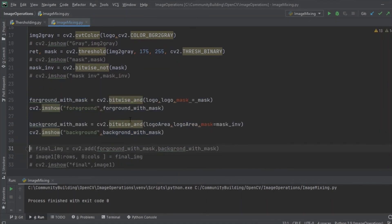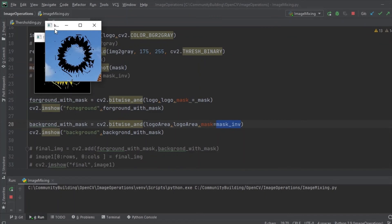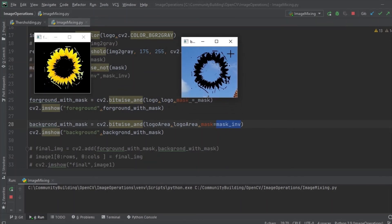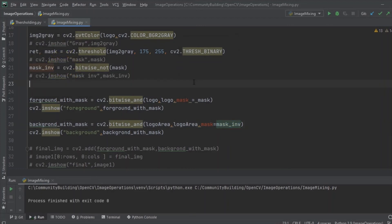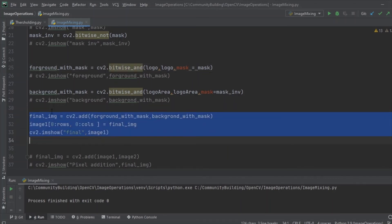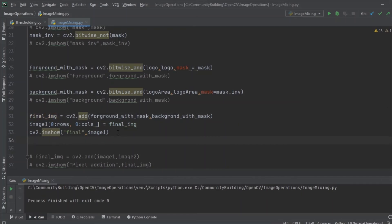Now let's apply these things. We do the bitwise operations — on the logo we apply the mask we created, and on the logo area from the background image we apply the mask inverse. Keep in mind the bitwise AND operation. We call these the foreground with a black mask and the background with a mask. We merge those two using an ADD operation. Once we have that, we paste it back into the original image. Let's see how the final result looks.